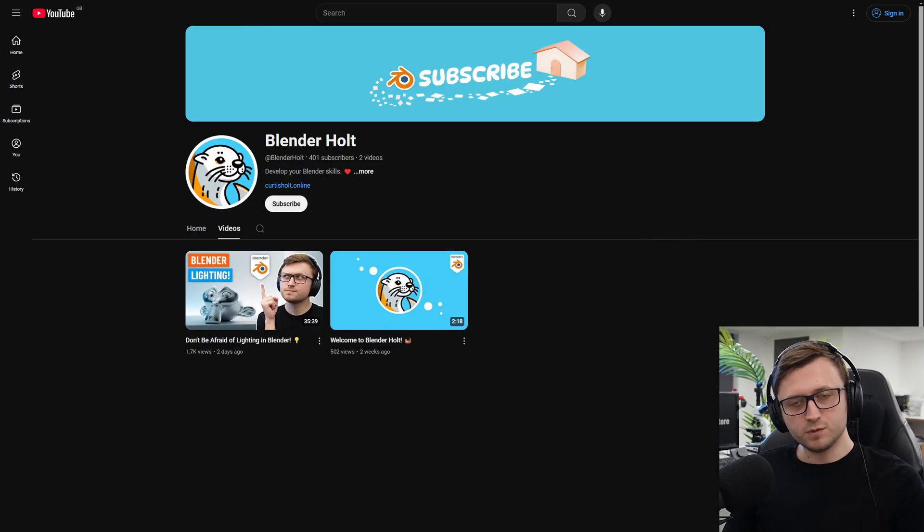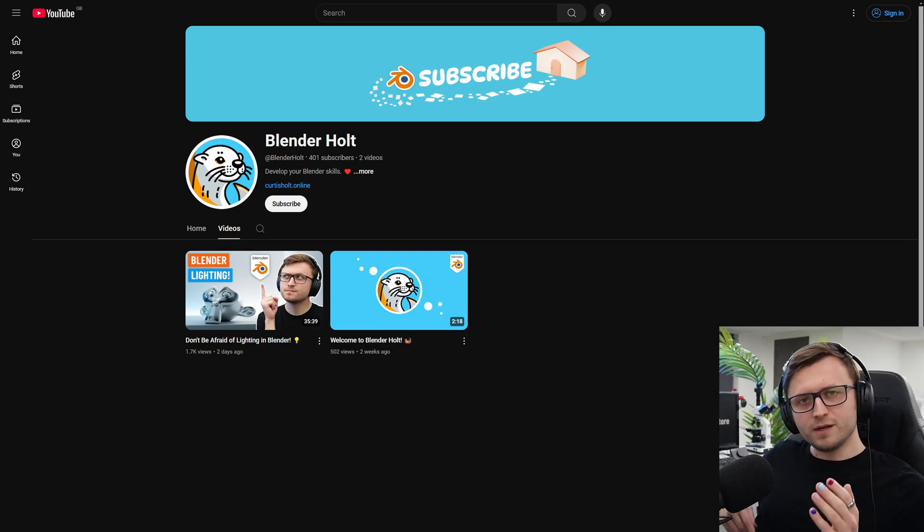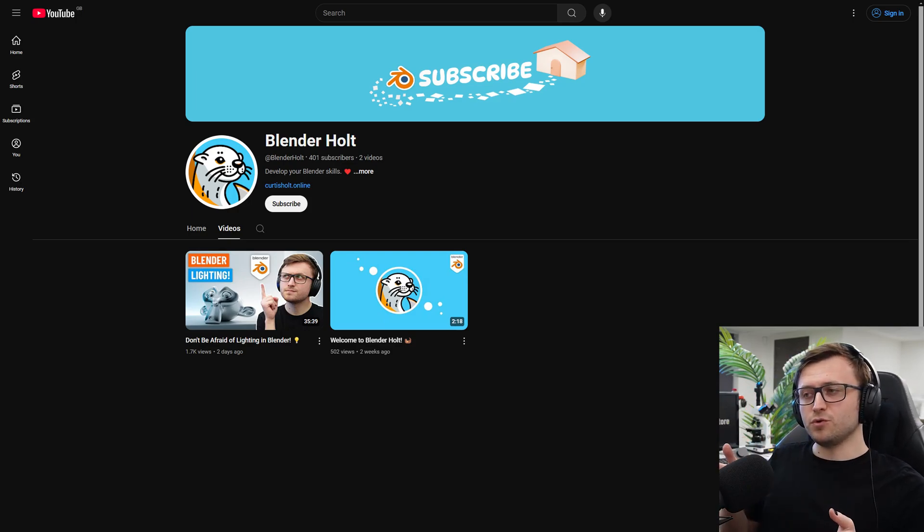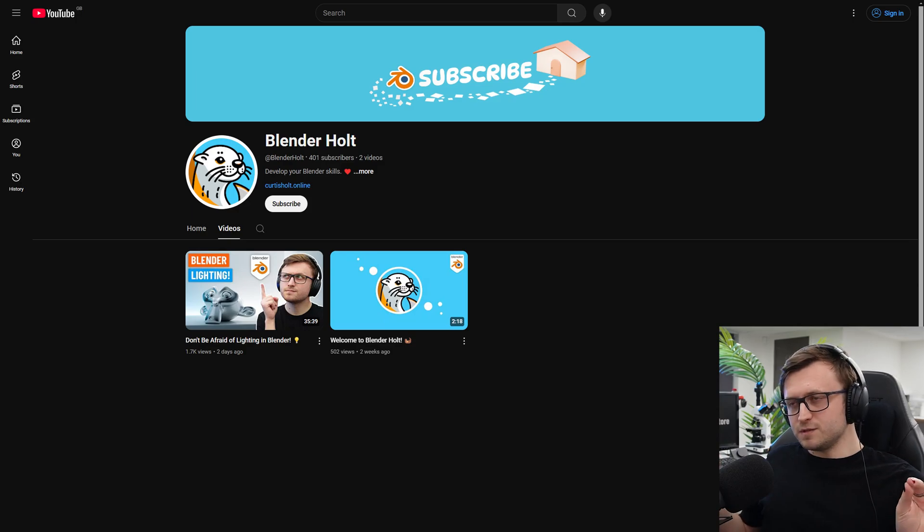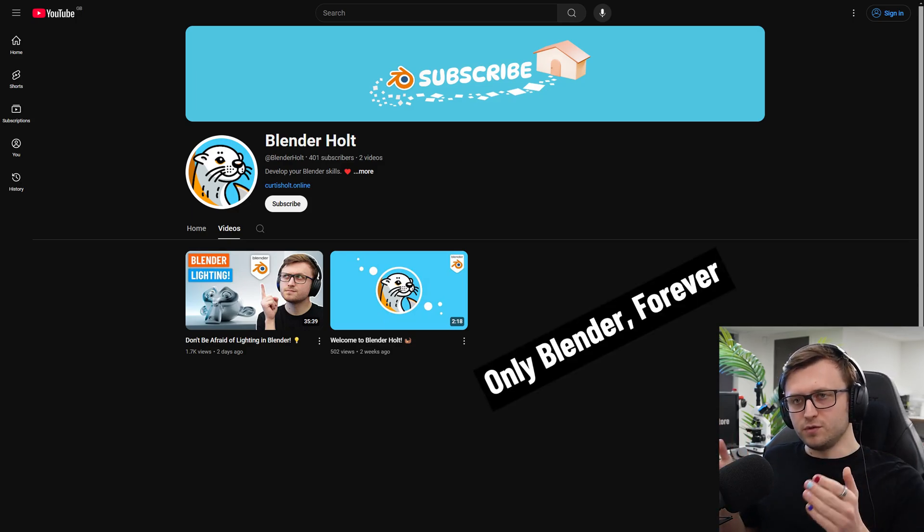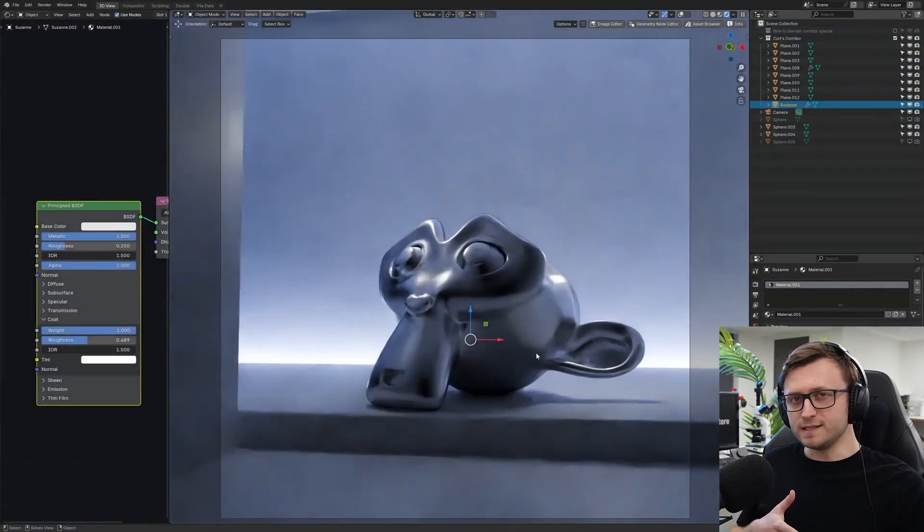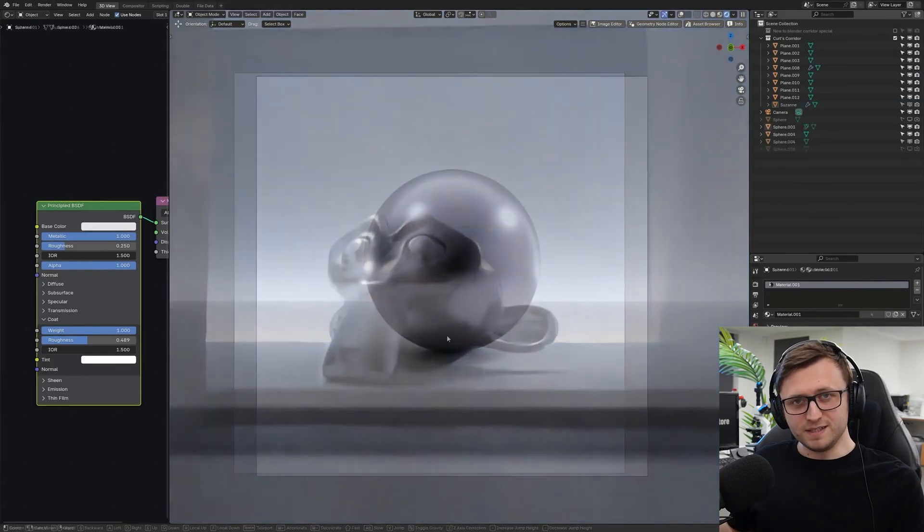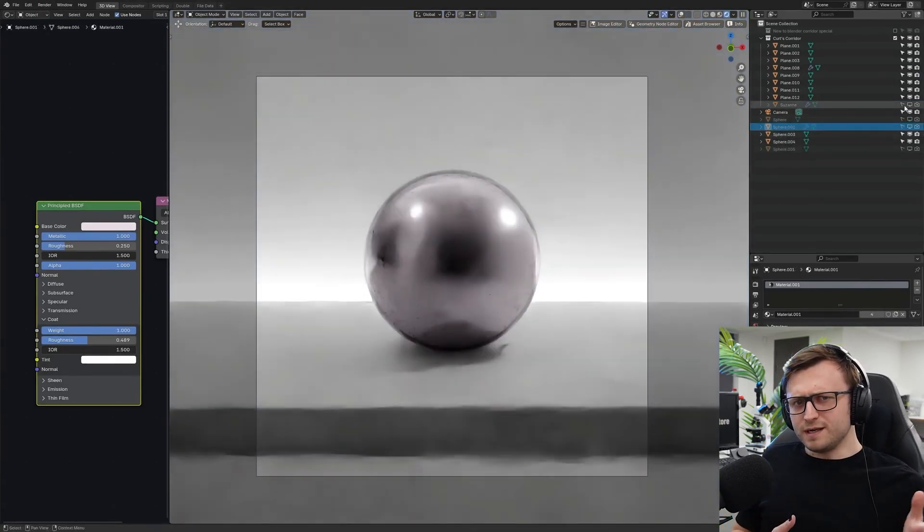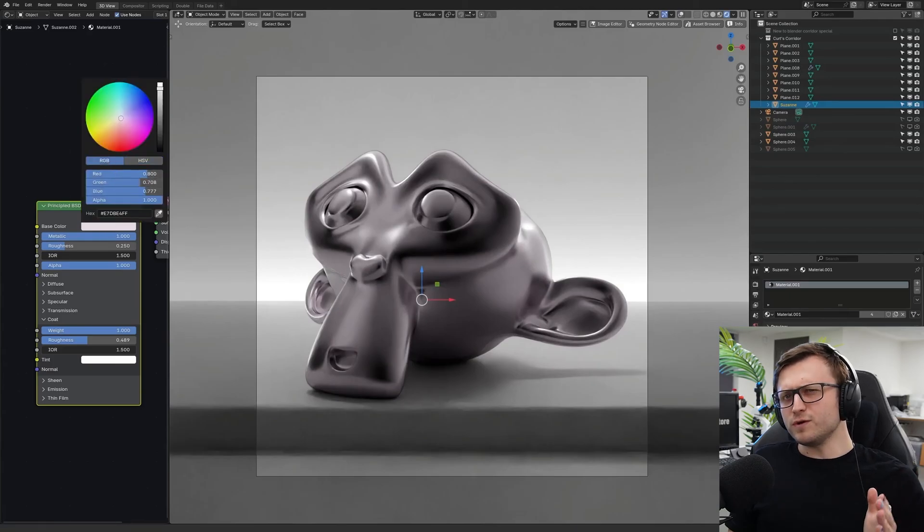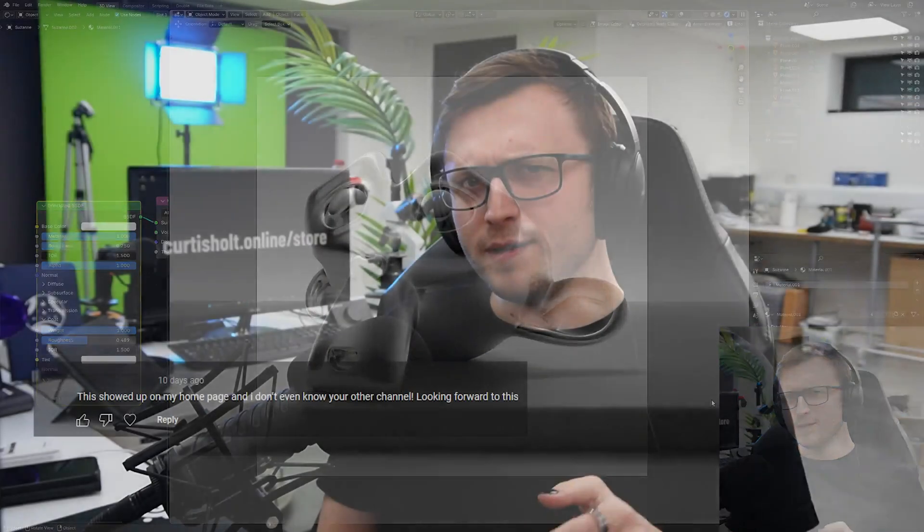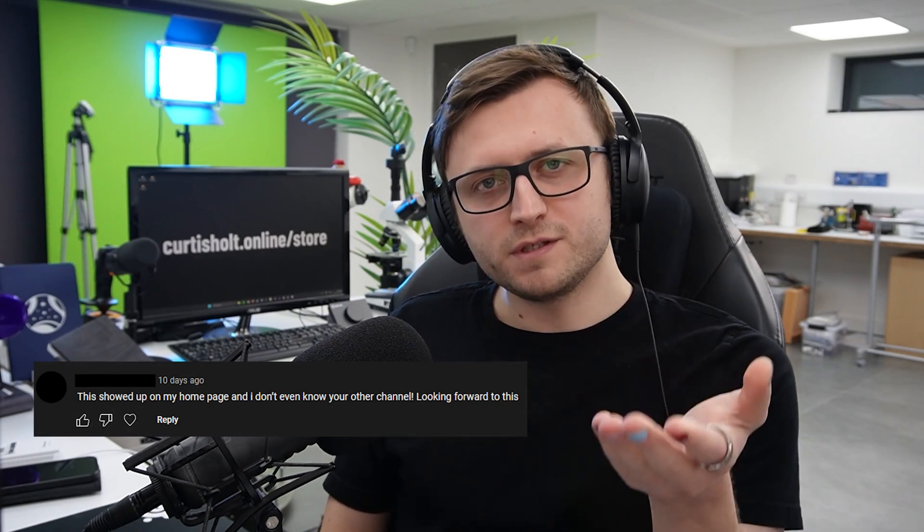First things first, one of mine. I've got a new Blender channel now. Might sound a bit weird because isn't this a Blender channel? Yeah, but I've made a new channel specifically just for tutorial and workshop type content and nothing else. So no distractions, just boots on the ground Blender content, and that's Blender Holt. There's a video on there you can check out already to do with lighting, it's called Don't Be Afraid of Lighting in Blender. It's been really interesting getting that set up and that first proper video out because it's already found an audience that don't know about this channel, which is really interesting to me.